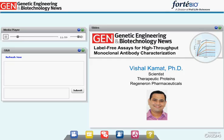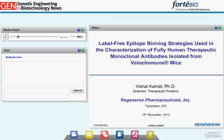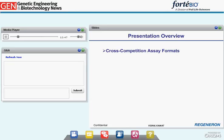Thanks, Sri. Our second speaker is Vishal Kamat, scientist in Therapeutic Protein at Regeneron Pharmaceuticals. He will talk about different strategies he has adopted to optimize the label-free antibody cross-competition assay, challenges faced during assay development, and different techniques used to analyze raw data and interpret cross-competition results.